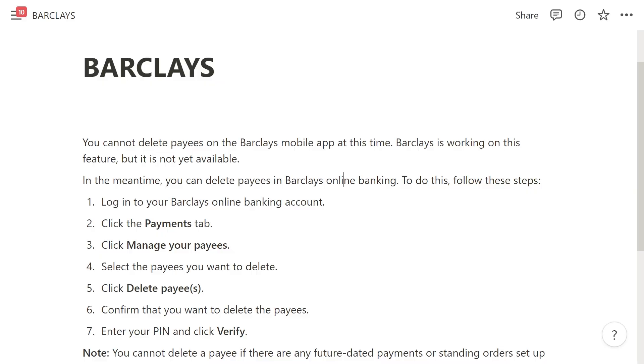You cannot actually delete payees on the Barclays mobile app at this time. However, Barclays is working on this feature, but it is not yet available.